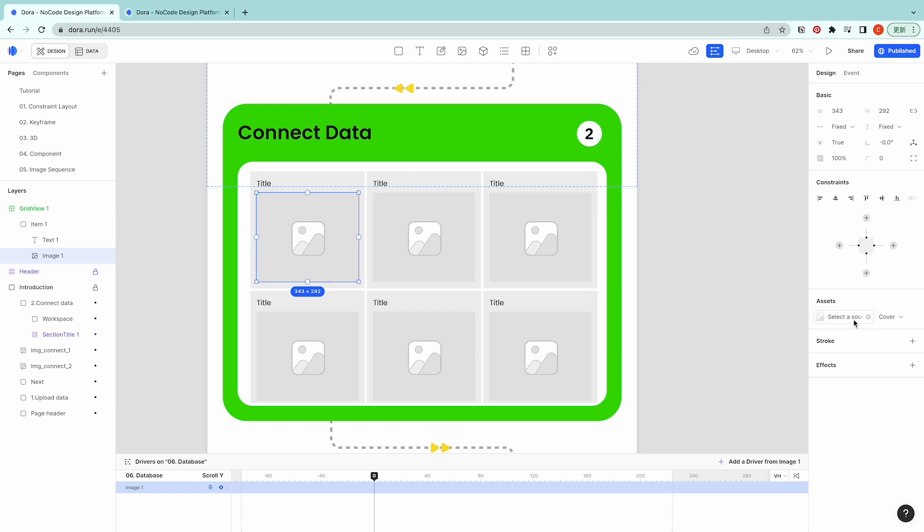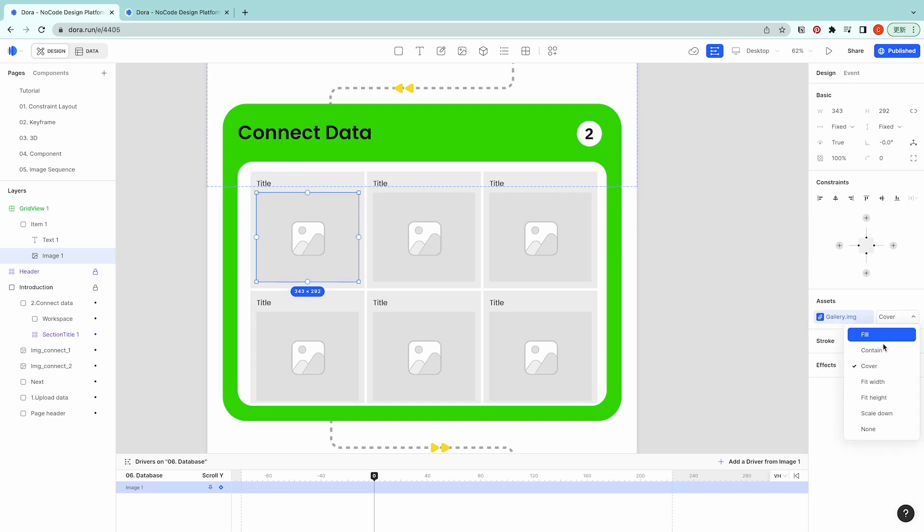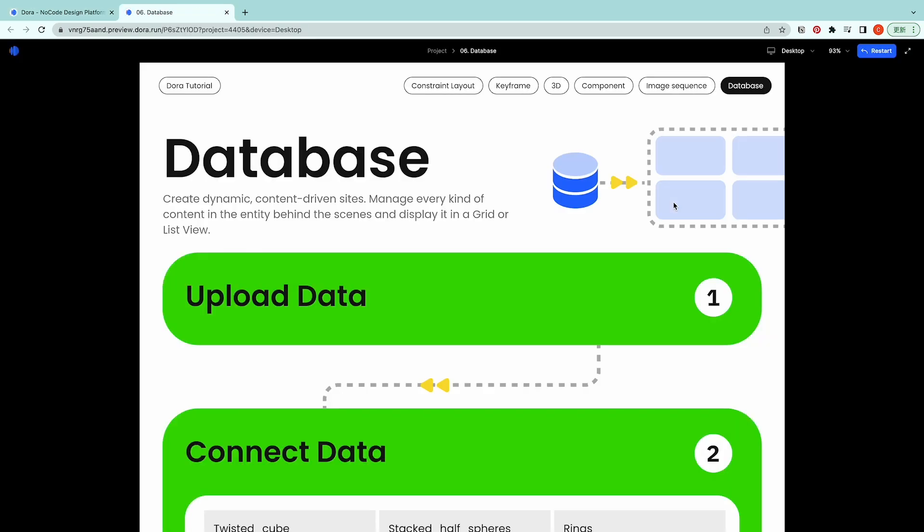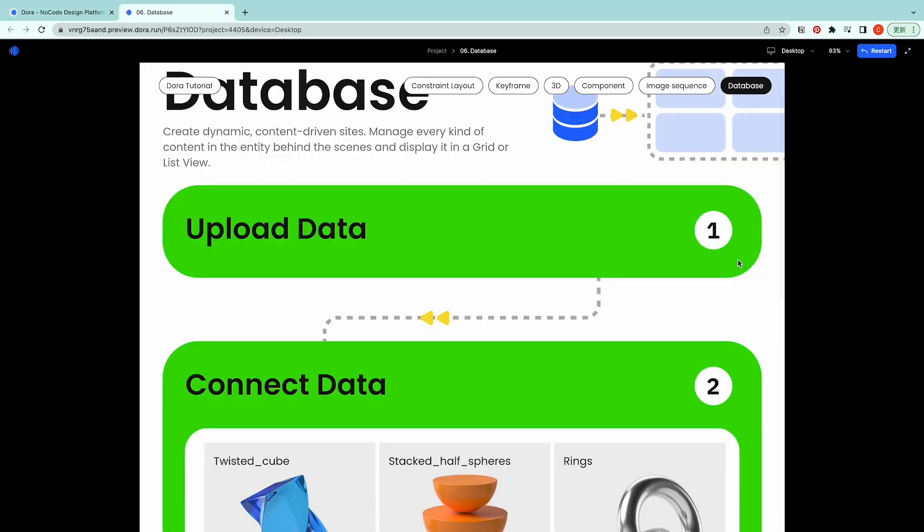Image, select a source. When you hover on it there will be a plus sign showing up, click on that and choose properties of gallery image. And let's set it as contained and going to the preview.